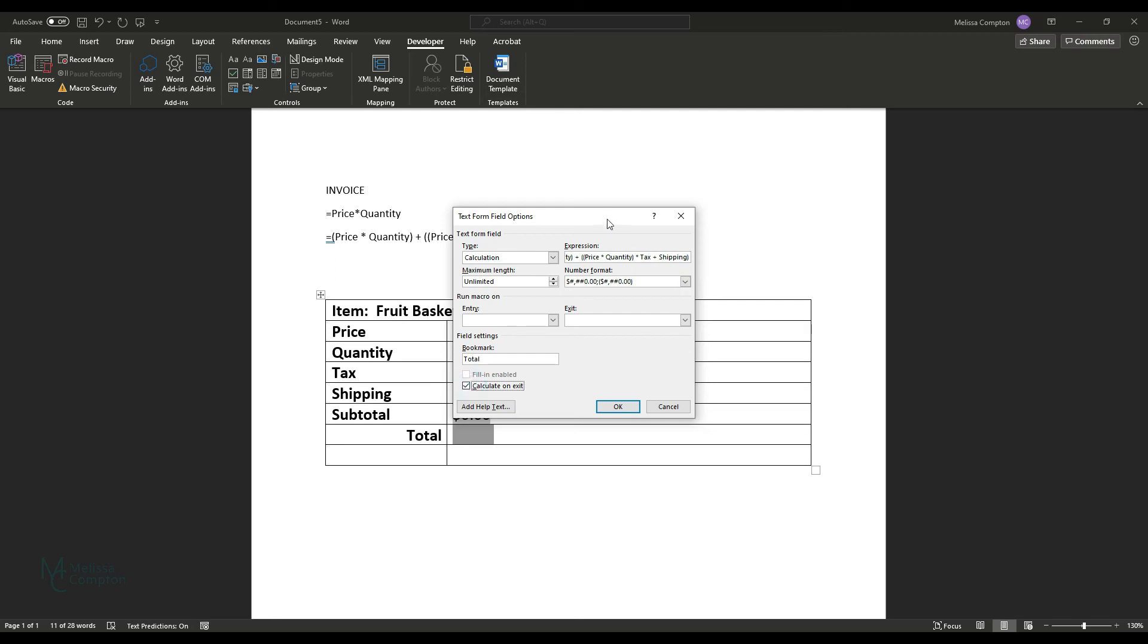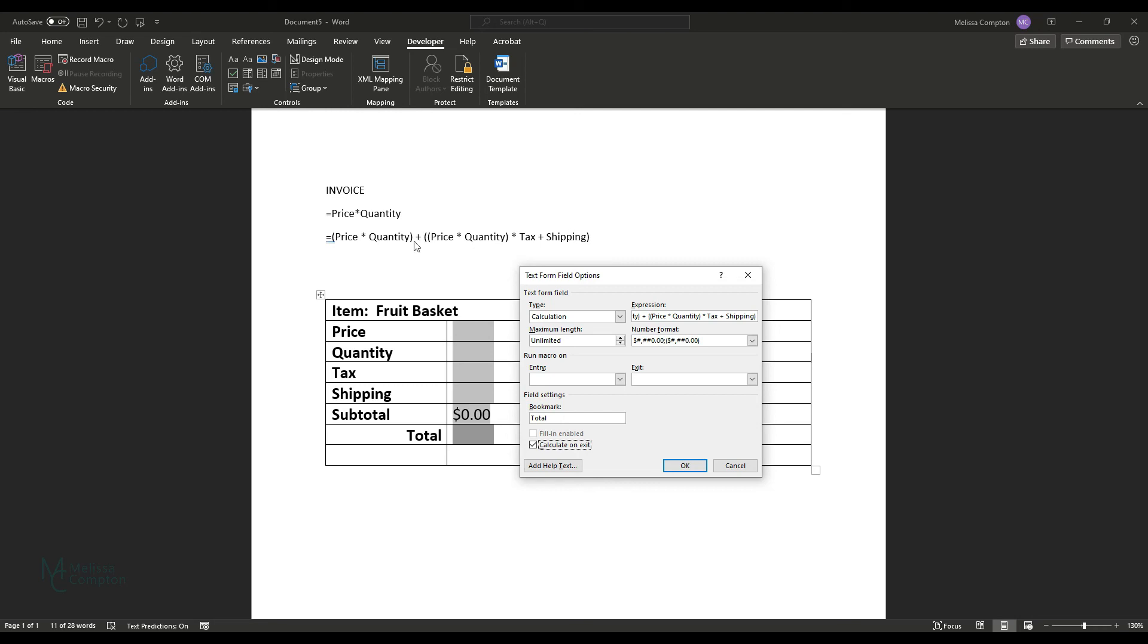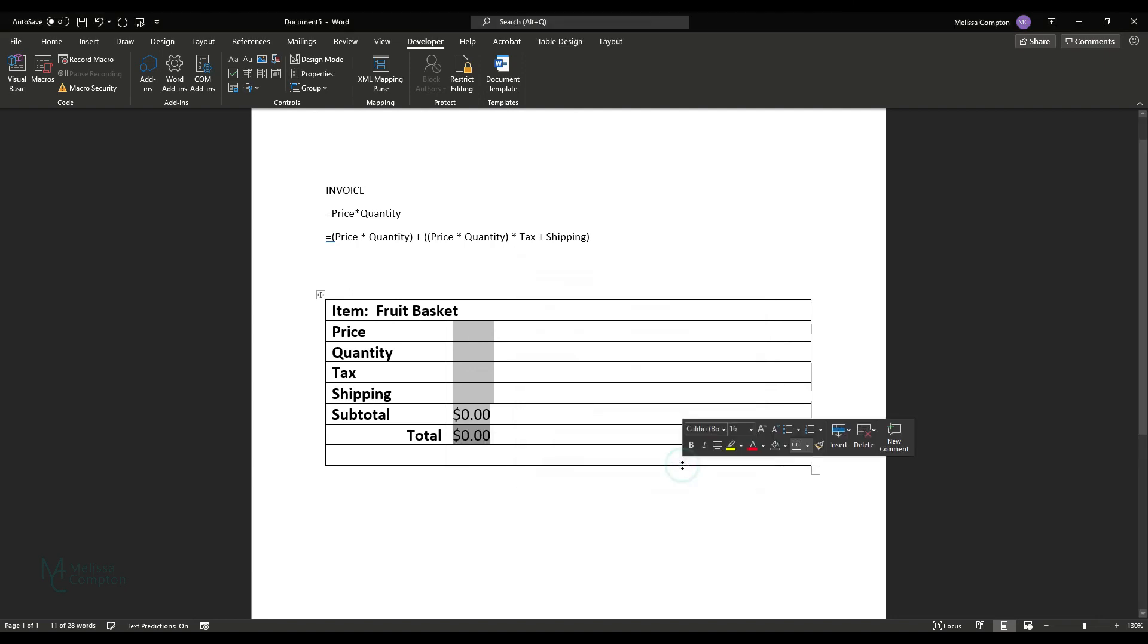Now, if you look, our subtotal formula was price times quantity. It seems like that our total formula would be subtotal plus tax plus shipping. We can't do that. Word cannot handle an embedded formula or calculation within a field. So we have to spell it all back out for word for it to be able to handle this calculation and do it correctly. So let's tell it okay.